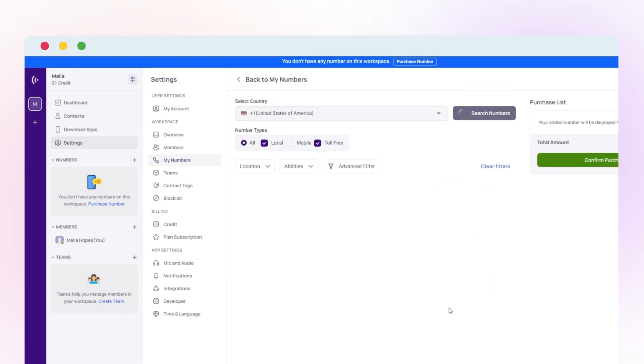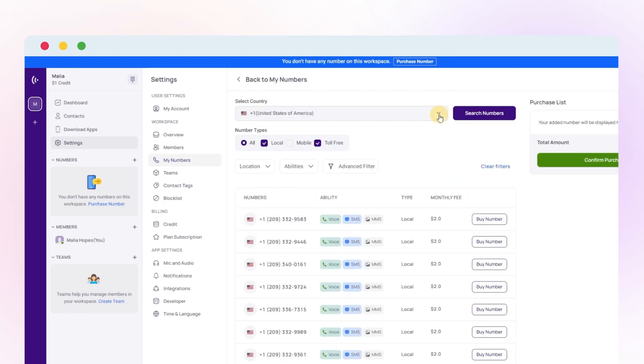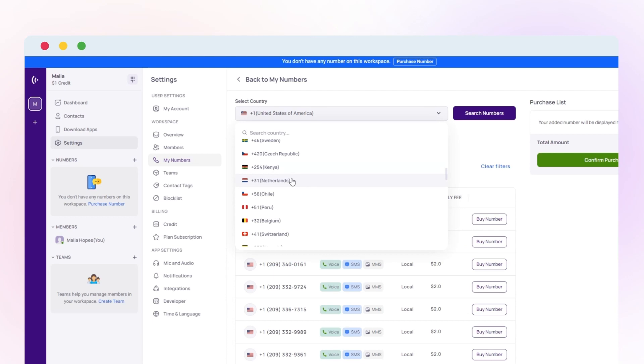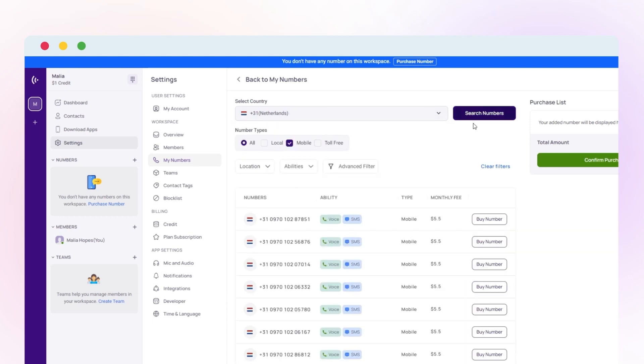Select the Netherlands from the list. Once you select the country and number type, click on the Buy Number.